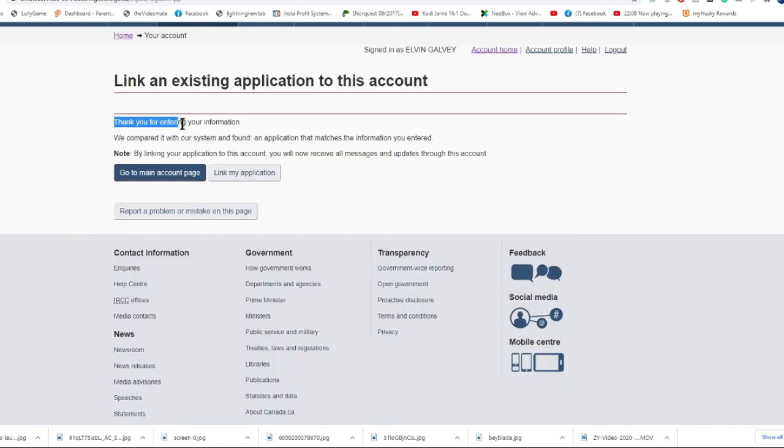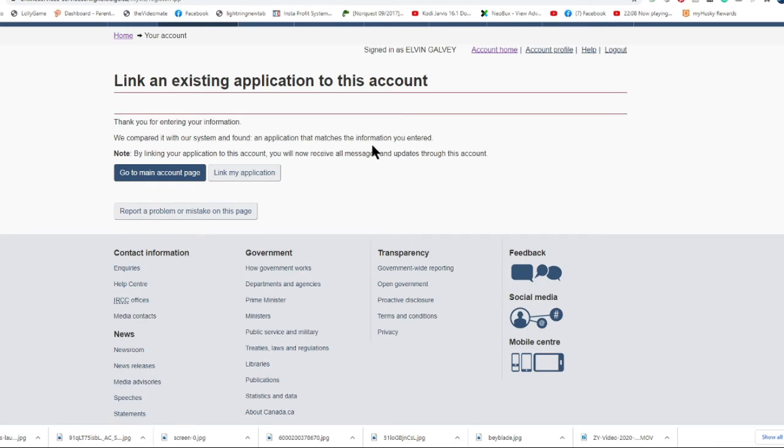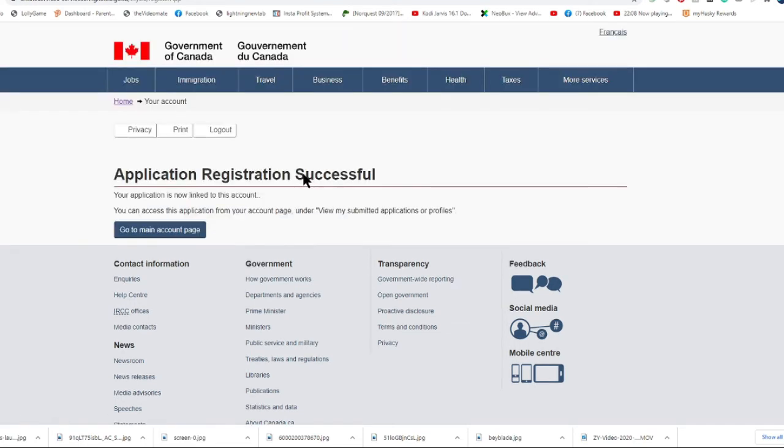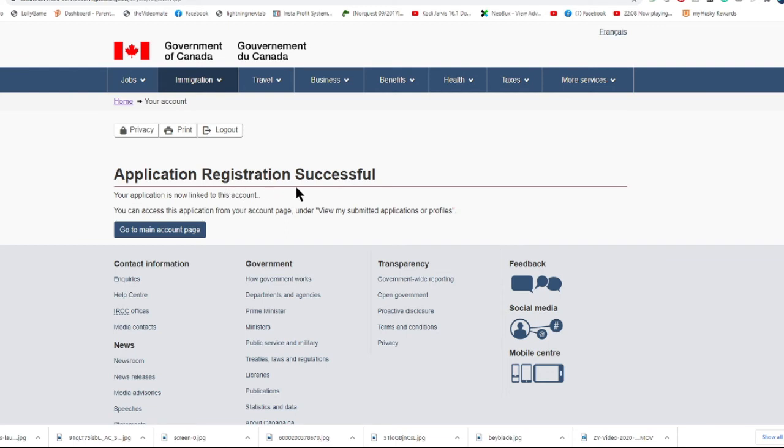This is what they found - in the system they have found an application that matches the information I entered. So right now what I'm going to do is just click the link. This will link my application and connect it, putting it into my GCKey account. So here you go - the application registration has been successful and now my application is linked.